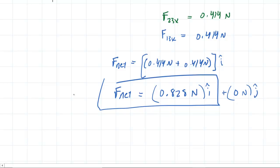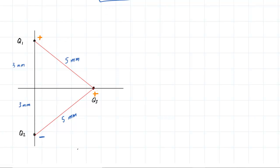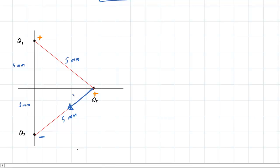Let's set up part B. For part B, the main difference is that Q2 is now negatively charged. So when we draw in the force that Q2 is exerting on Q3, instead of a repulsive force, this time it will be attractive — Q2 pulling Q3 towards itself. This can be labeled F2,3. The force that Q1 exerts on Q3 is still repulsive since they are still both positively charged, and we draw that force going out this way labeled F1,3.